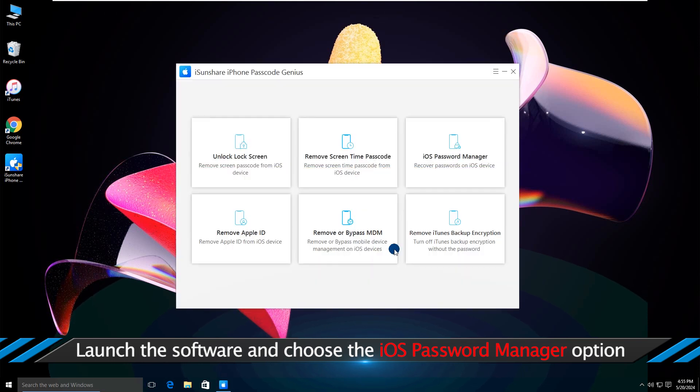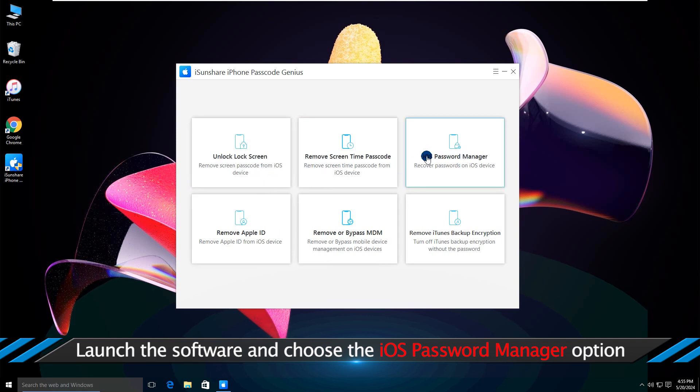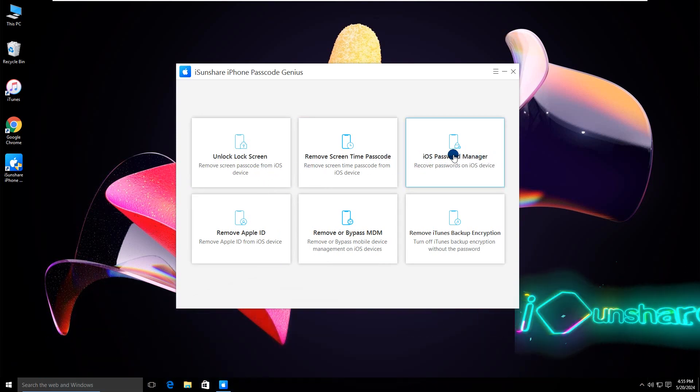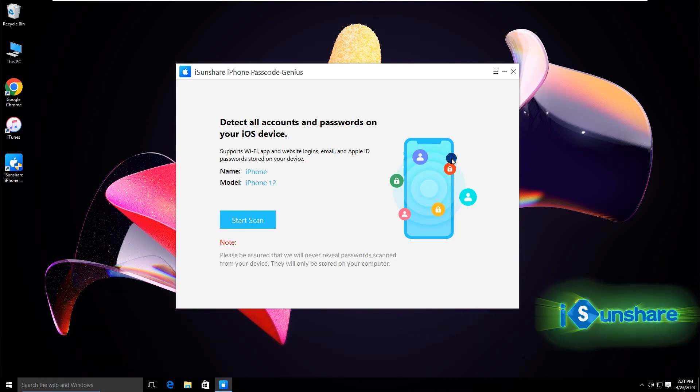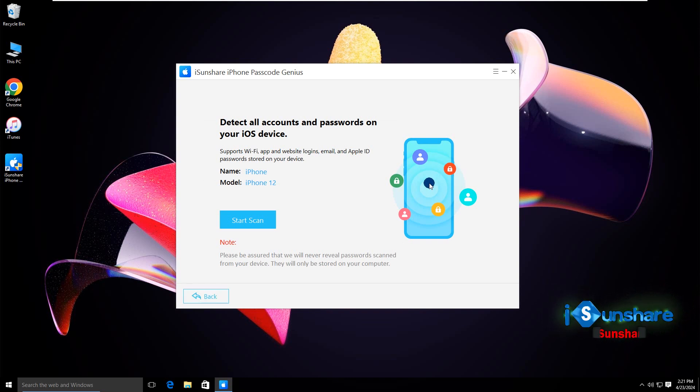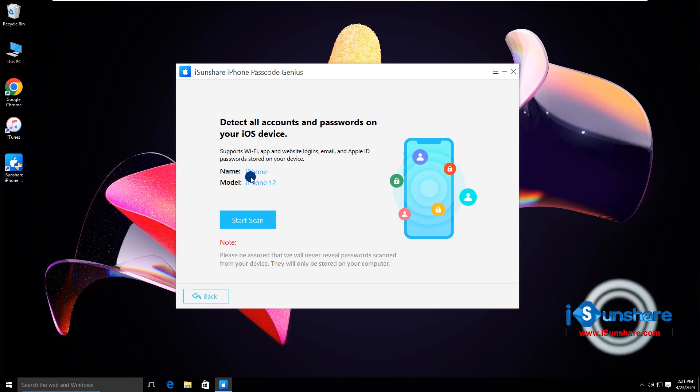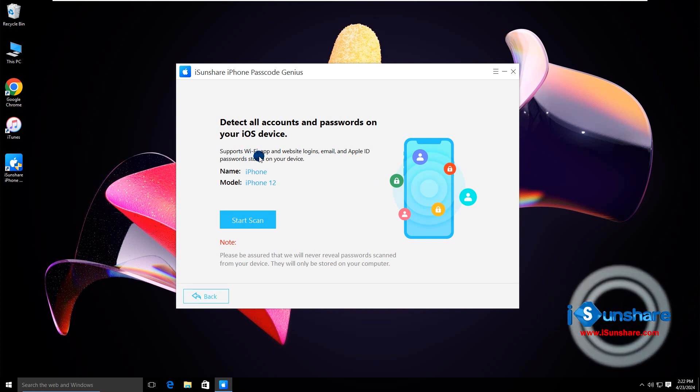Open the software and click iOS Password Manager. Your iPhone is detected successfully.